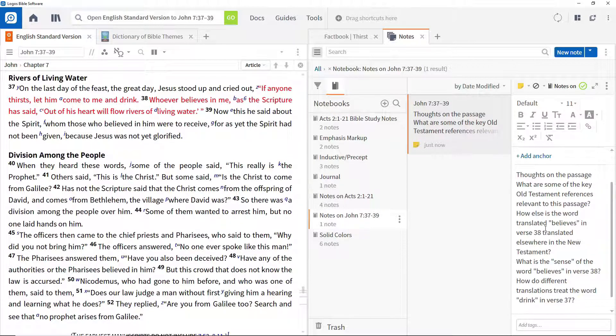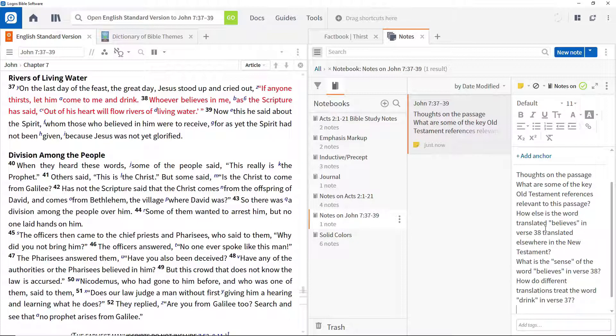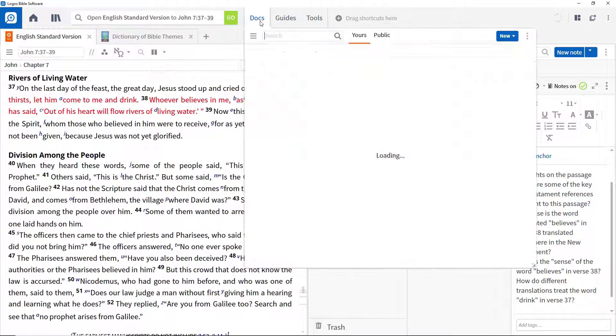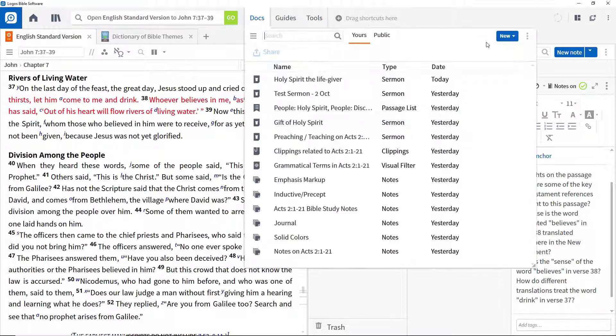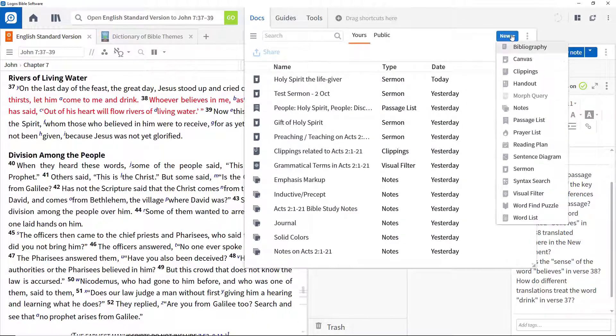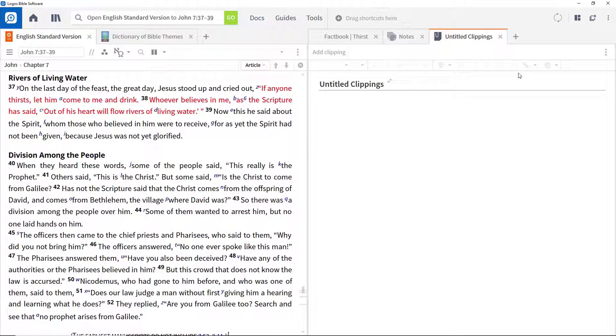Clipping documents are used to hold extracts from resources that you think will be important in your study. To create one, click Docs and then Clippings. Call this file Clippings Related to John 7:37-39.